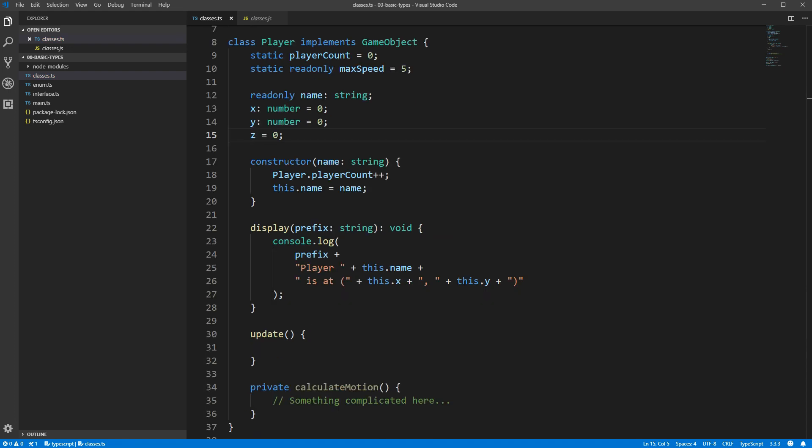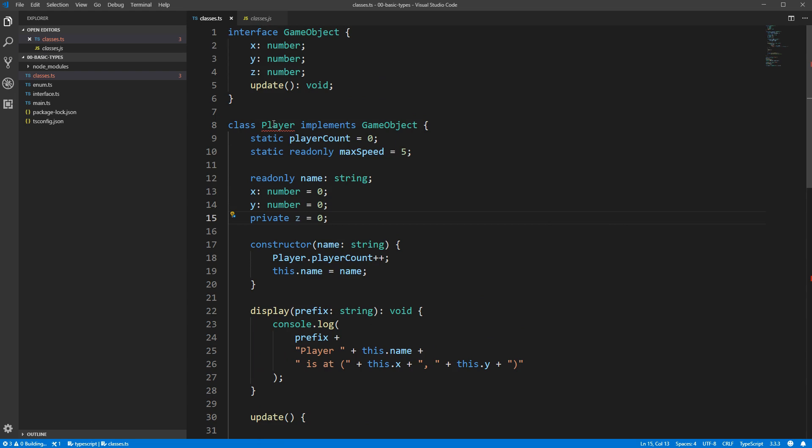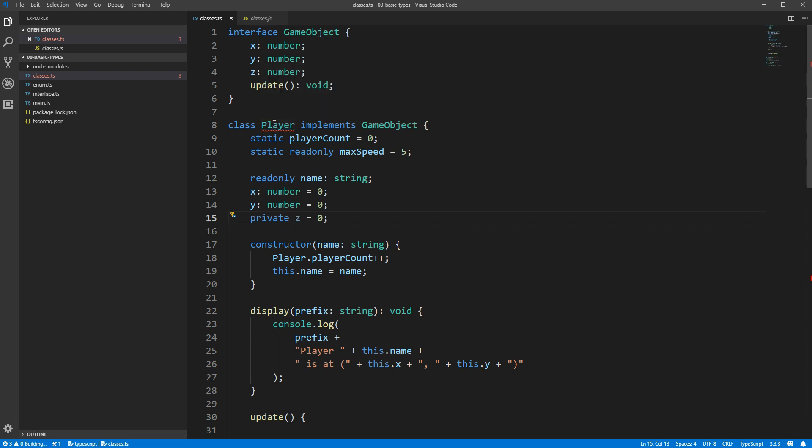It's important to understand that private fields and methods don't count towards whether or not something implements an interface. Say if we set the z variable to private, we'll get an error that the player incorrectly implements the game object interface. Even though technically the player has that field, nobody can use it, and so TypeScript correctly calls that an error.